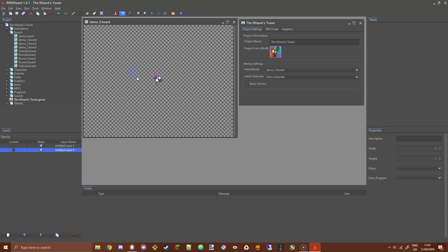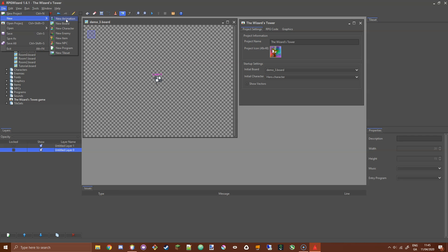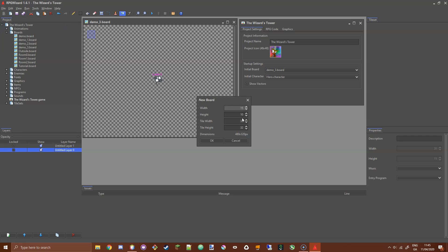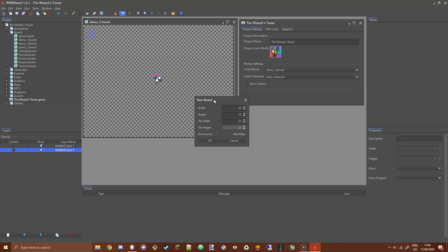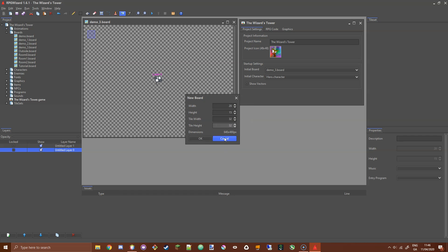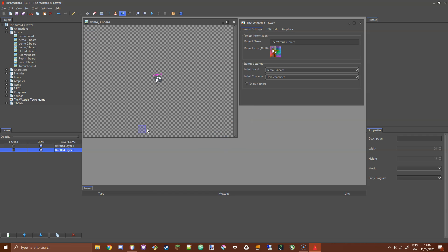What I've done is I've created a new board that is 20 tiles wide by 15 high with a 32 by 32 tile size, which gives me a board of 640 by 480 pixels. I've also created two layers on it and I'm starting on layer 0. I'm going to place an image on this board.